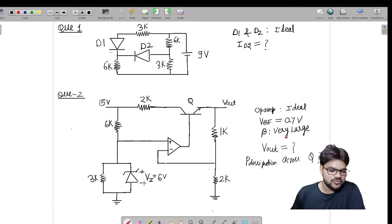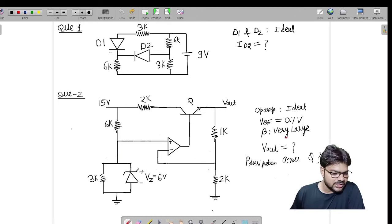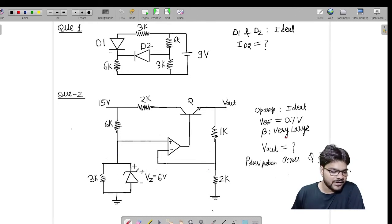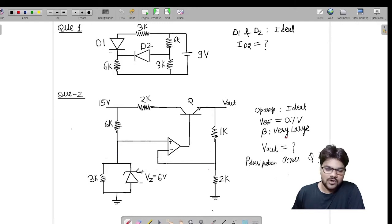For that, we will assume these devices are OFF and find out whether they are actually ON or OFF. We will start with this general diode — we assume it OFF and find out the voltage across it. If the voltage across this general diode is greater than six volts, then this general diode will be ON.